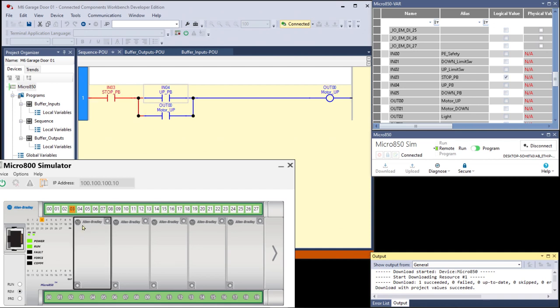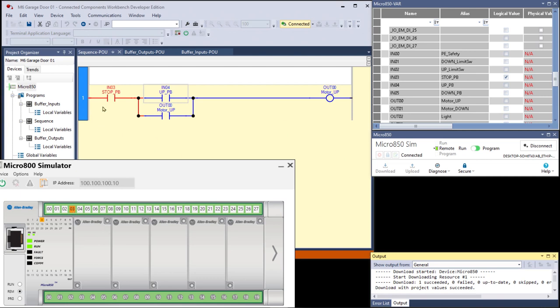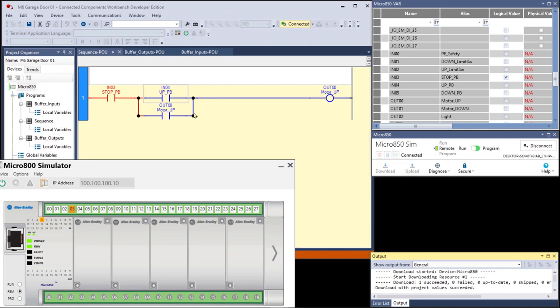Notice how our buffering has worked. This is not IN03. It's underscore IO underscore EM for embedded and underscore DI for digital input underscore 03. That's what I turned on, but because we're buffering our inputs, this turns on to fully represent the state of that screw terminal as far as high or low. Now in order to get the motor on, one of these is going to have to be true. Now since these both use the same address, when you see stuff like this, this is called seal in logic. You are sealing in the state of this rung with this contact from the load.